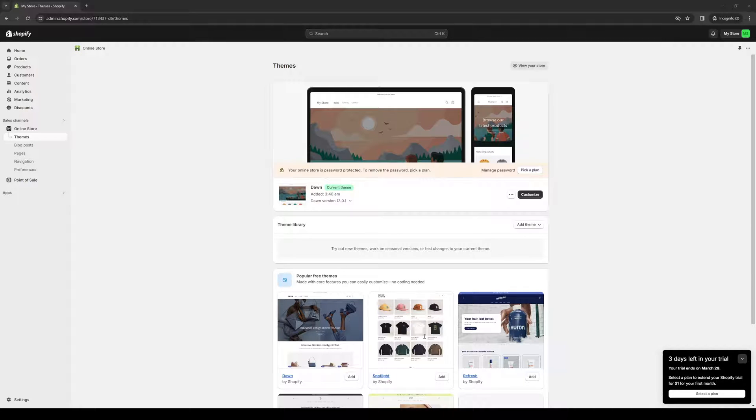Hey everyone, and welcome back to the channel. In today's video, I'll be teaching you how to properly create or add an image slider section for your Shopify store using the Dawn theme from scratch. So without further ado, let's have at it.